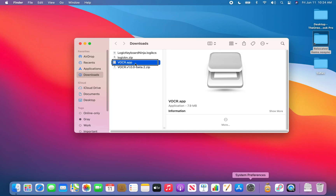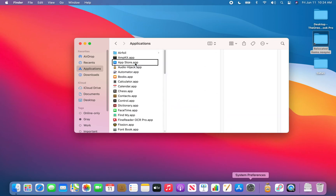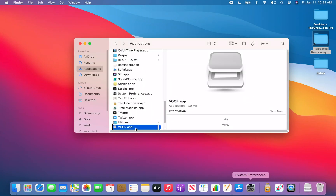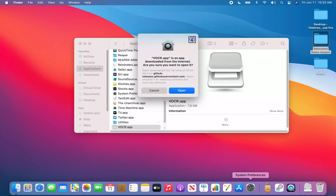VOCR.app is the file I'm looking for. I'll copy it with Command+C, then press Command+Shift+A to go to my Applications folder. Once there, I paste with Command+V. I start typing 'vo' to jump to VOCR in the Applications folder, and then press Command+Down Arrow to open it.